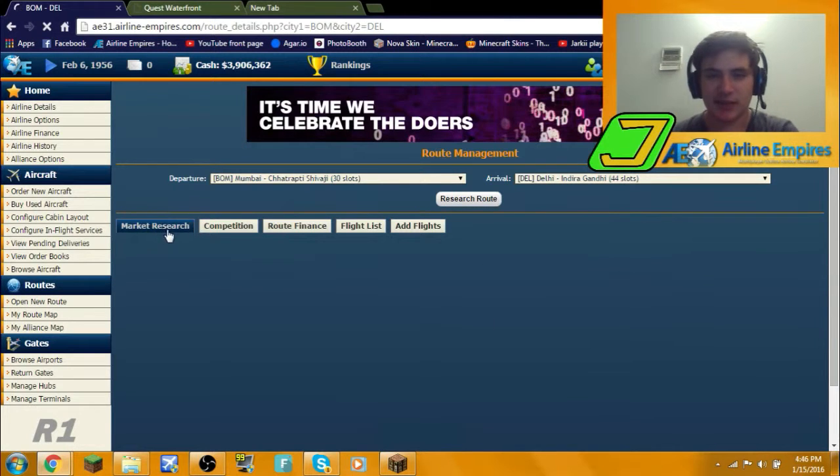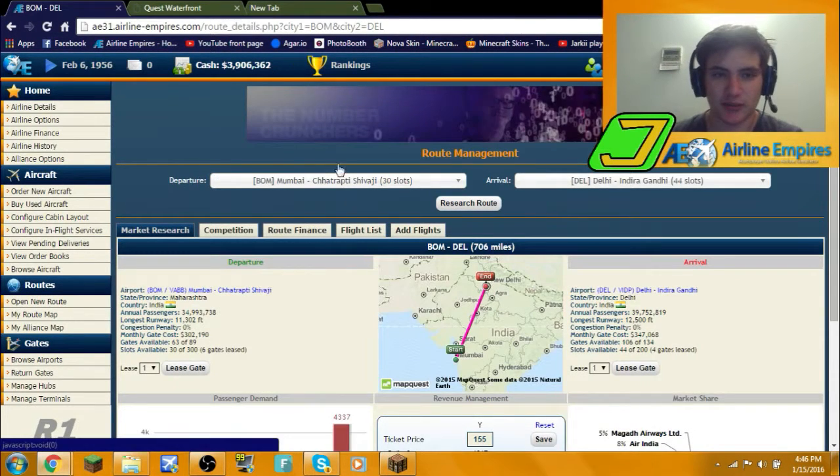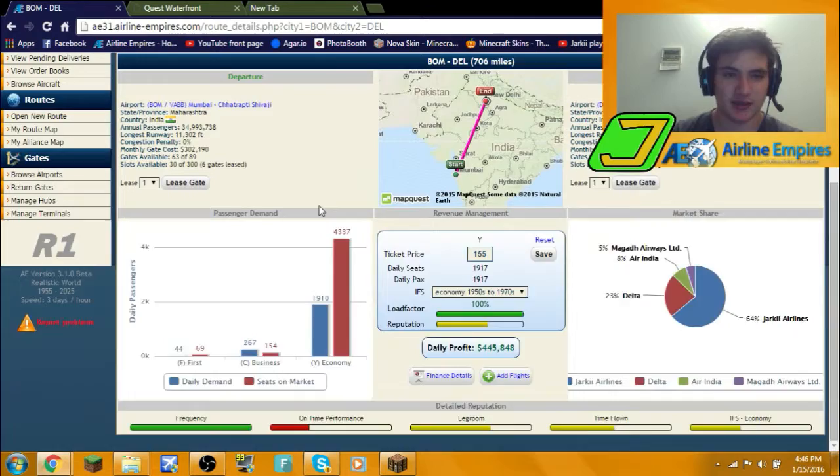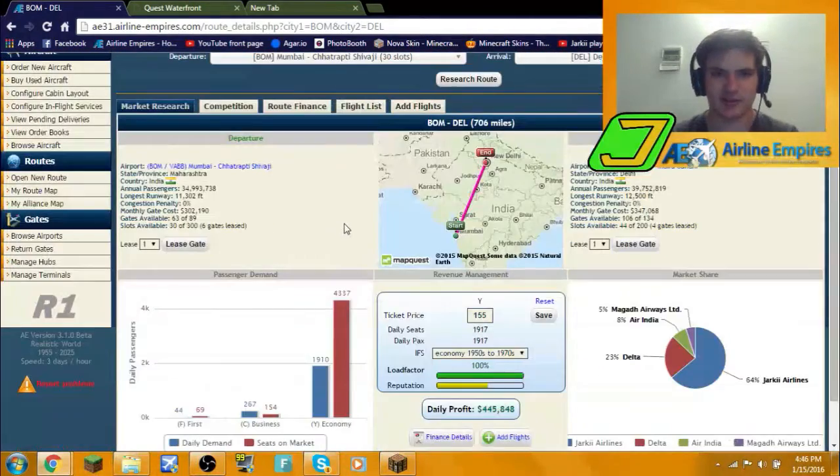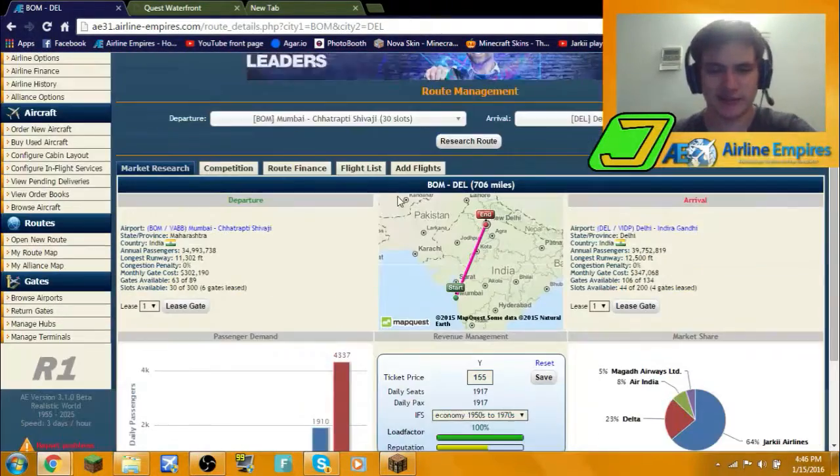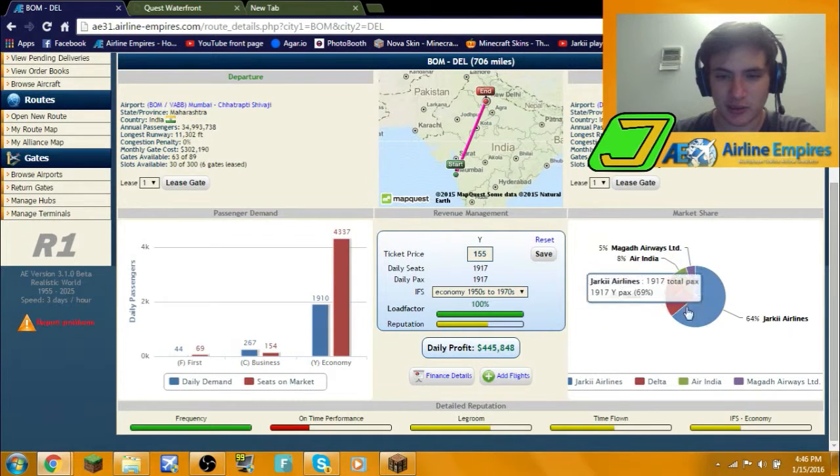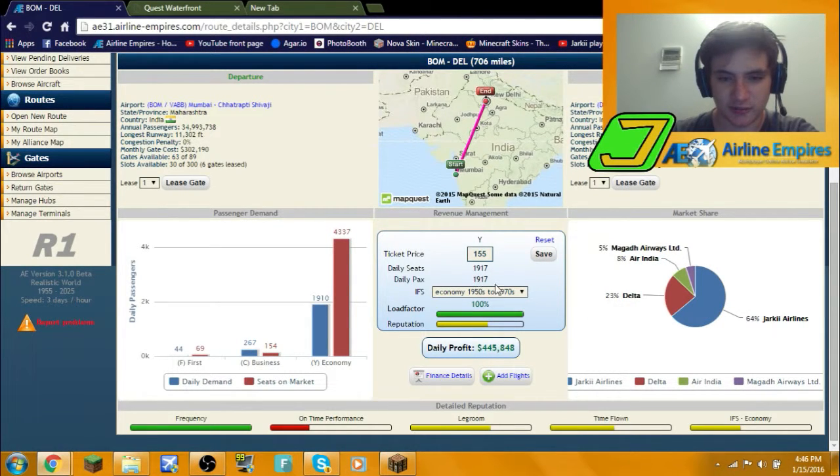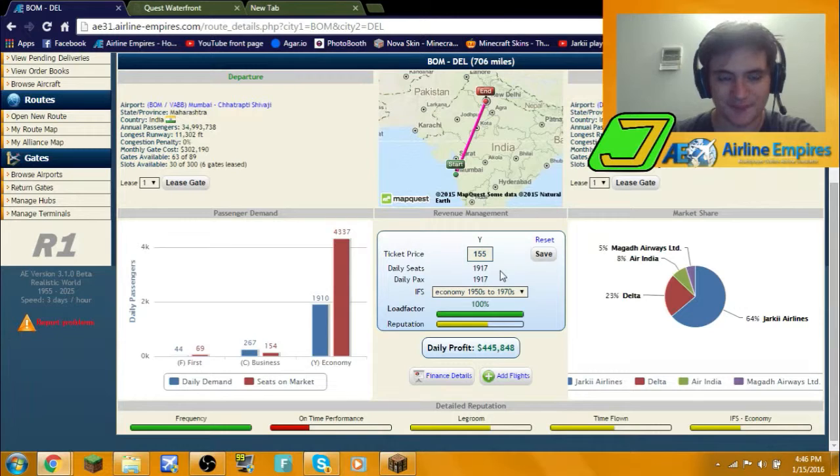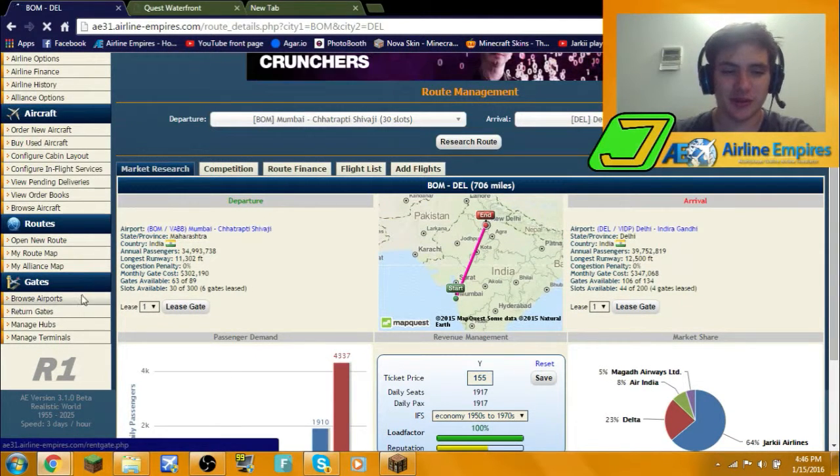My strategy is lease as much airplanes as possible and don't care about your value until like 10-20 years into the game, 20 years mostly in this case because this is going to last 70 years. As you can see I'm dominating this market here. I just realized that seems really capped, but alright, time to open a new route.